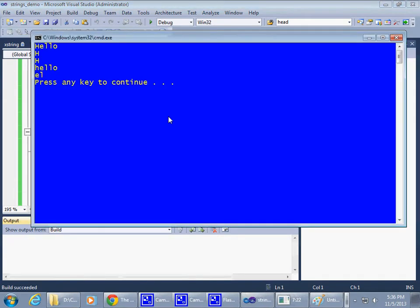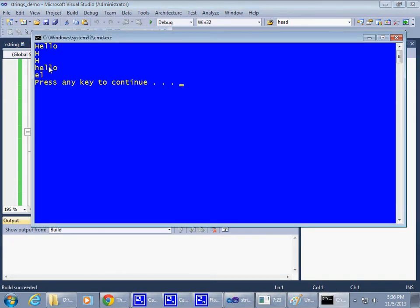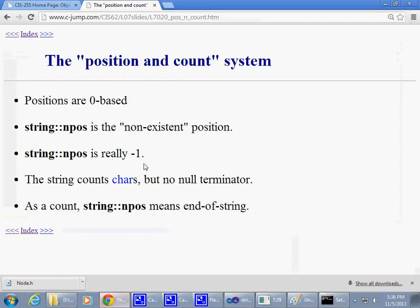Okay. So there you go, e, l. That's what gets printed, just to demonstrate it.